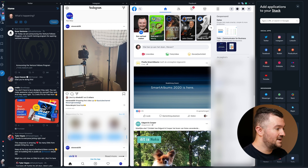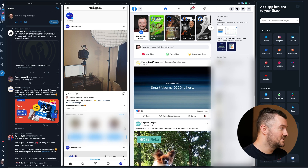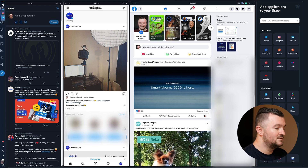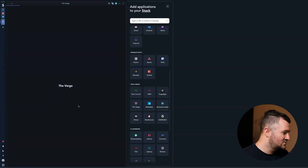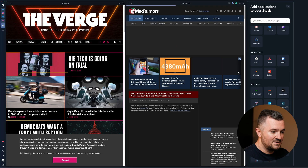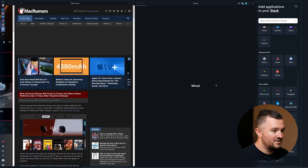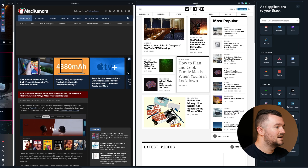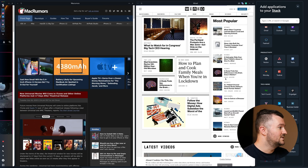We can see in one glance what's happening in all of them, so it's very easy to manage. Let's create a new stack to read some tech news — let's say The Verge, Mac Rumors, and Wired for instance.